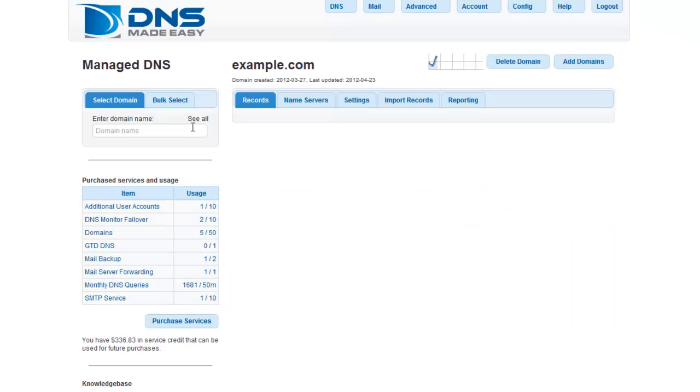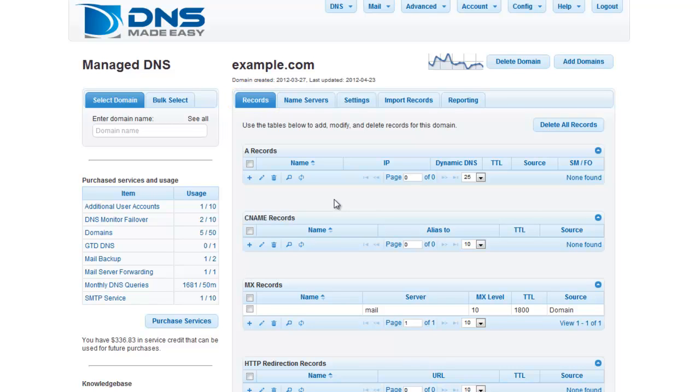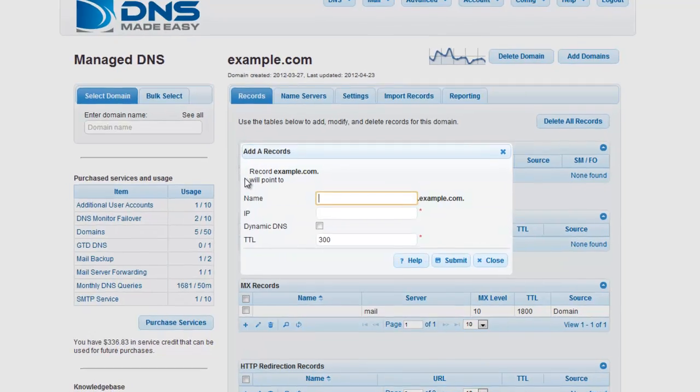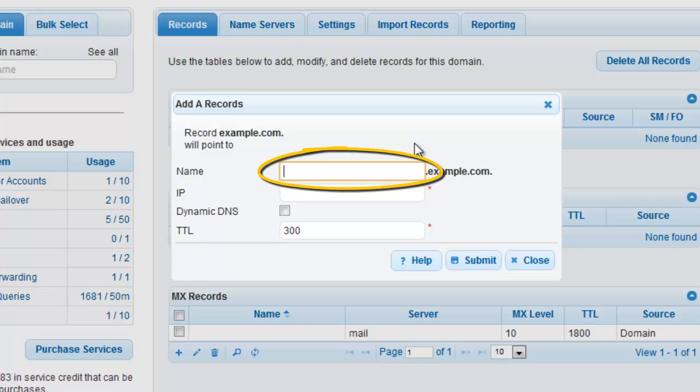Once your domain has been loaded, click the Records tab if it is not already the active tab. Click the plus sign associated with the A records grid. Since we will be creating round-robin to A records for the root record, leave the name field blank.